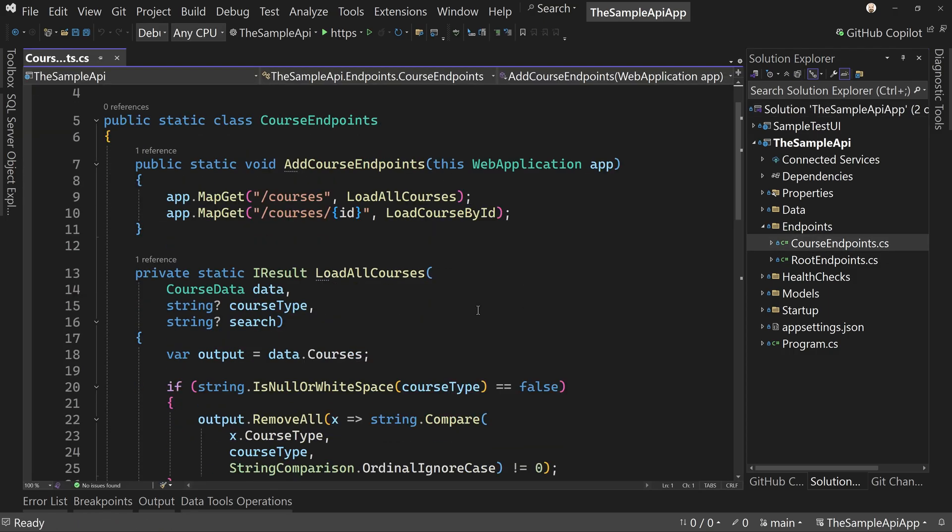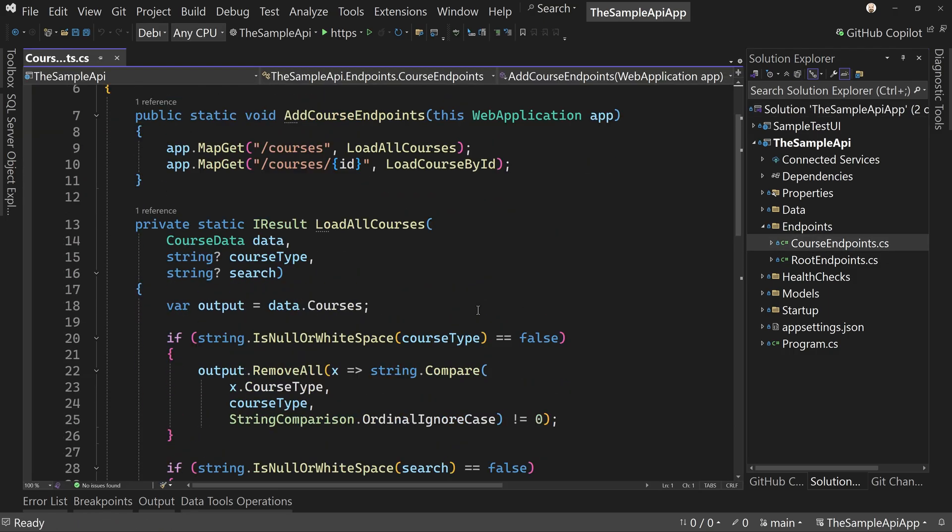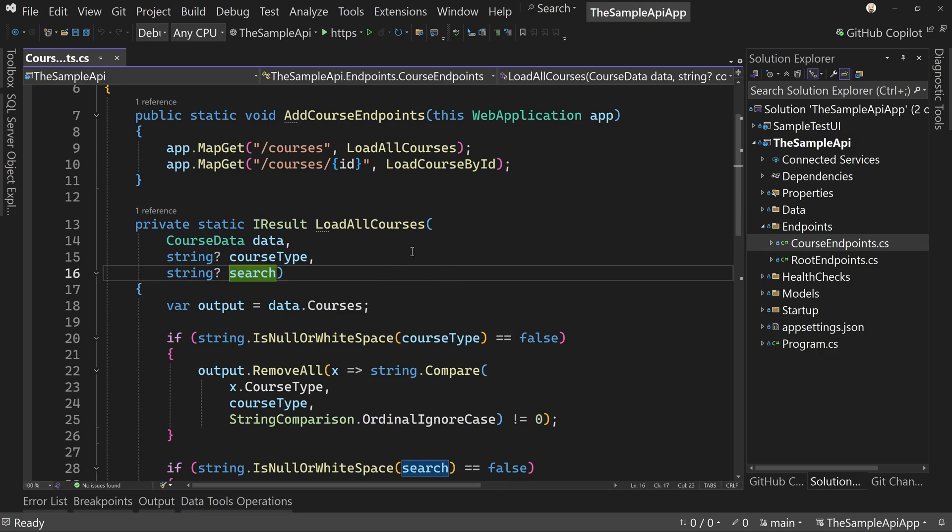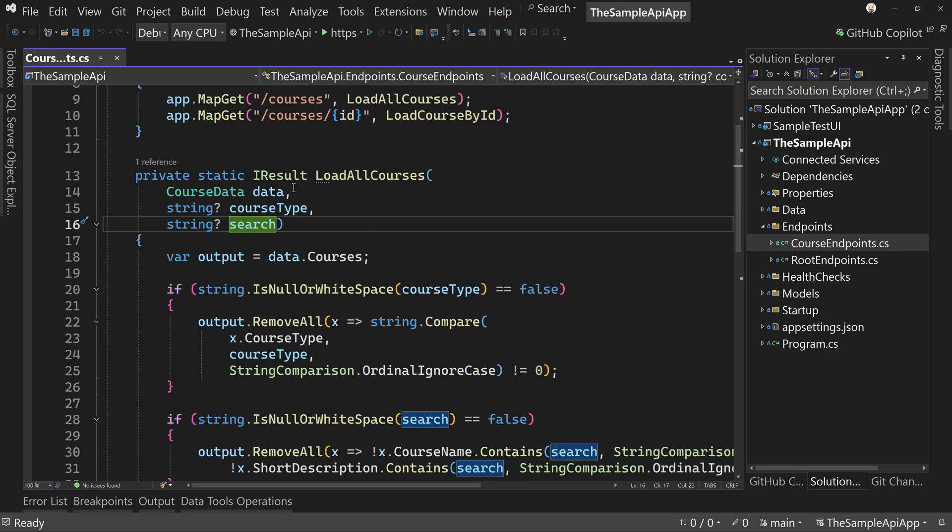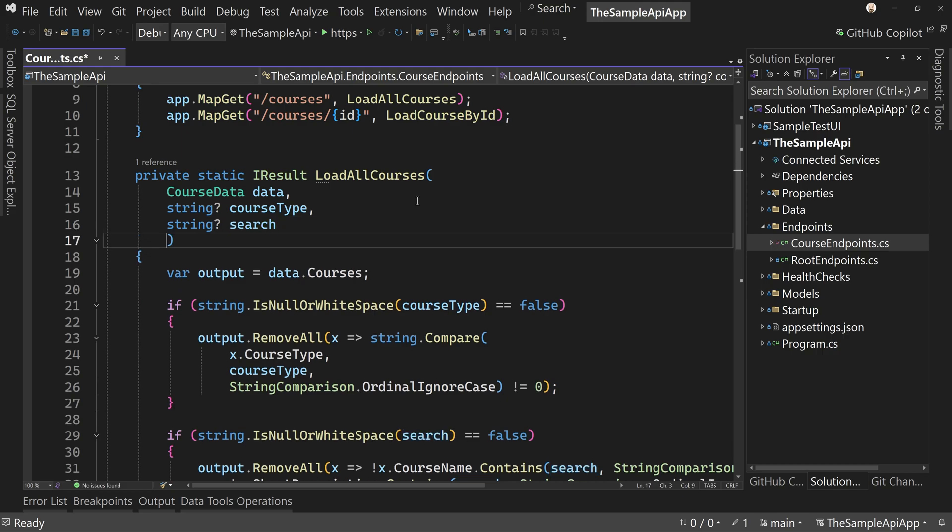I don't think we need to add a delay to all of our endpoints, but we'll probably add it just in the safe side. So I'm going to add the load all courses. I'm going to add one more thing here. I'm going to say int, say a nullable int, and it's going to be called delay.